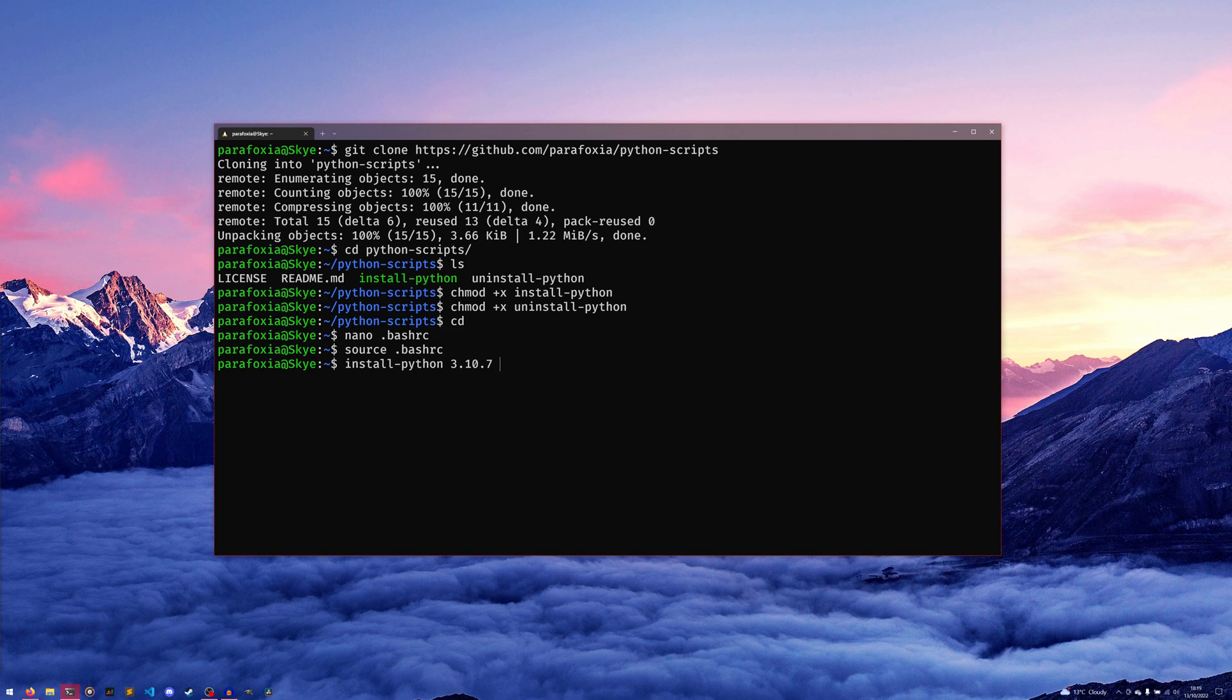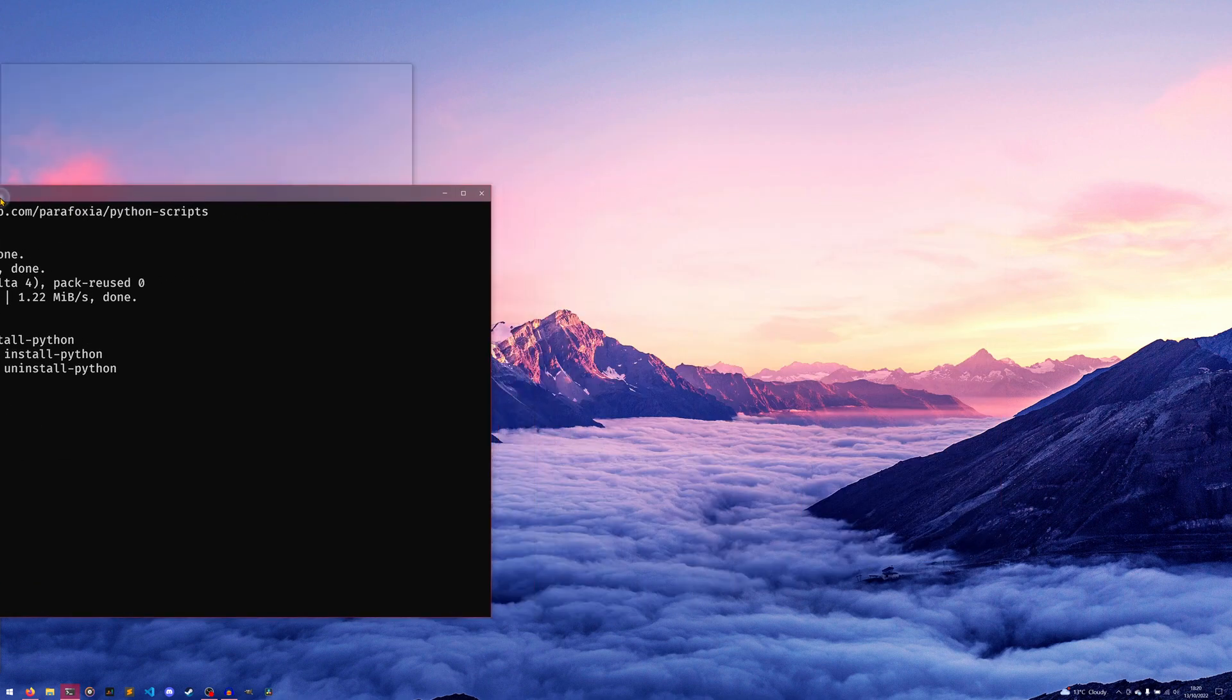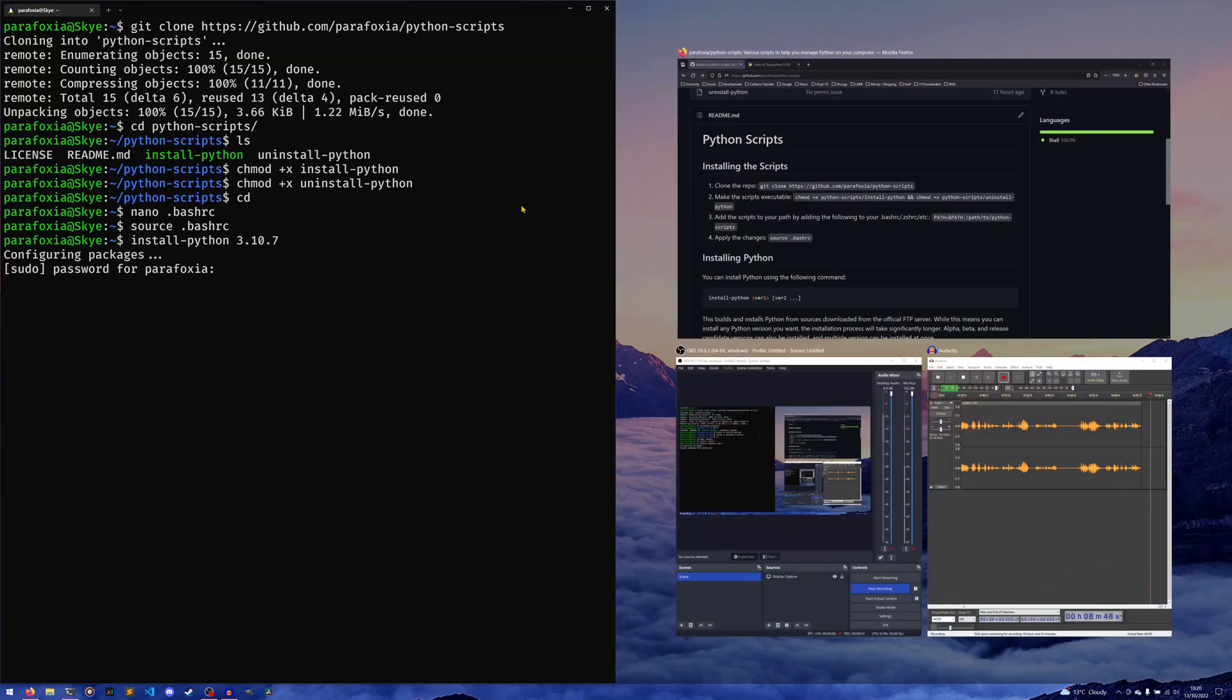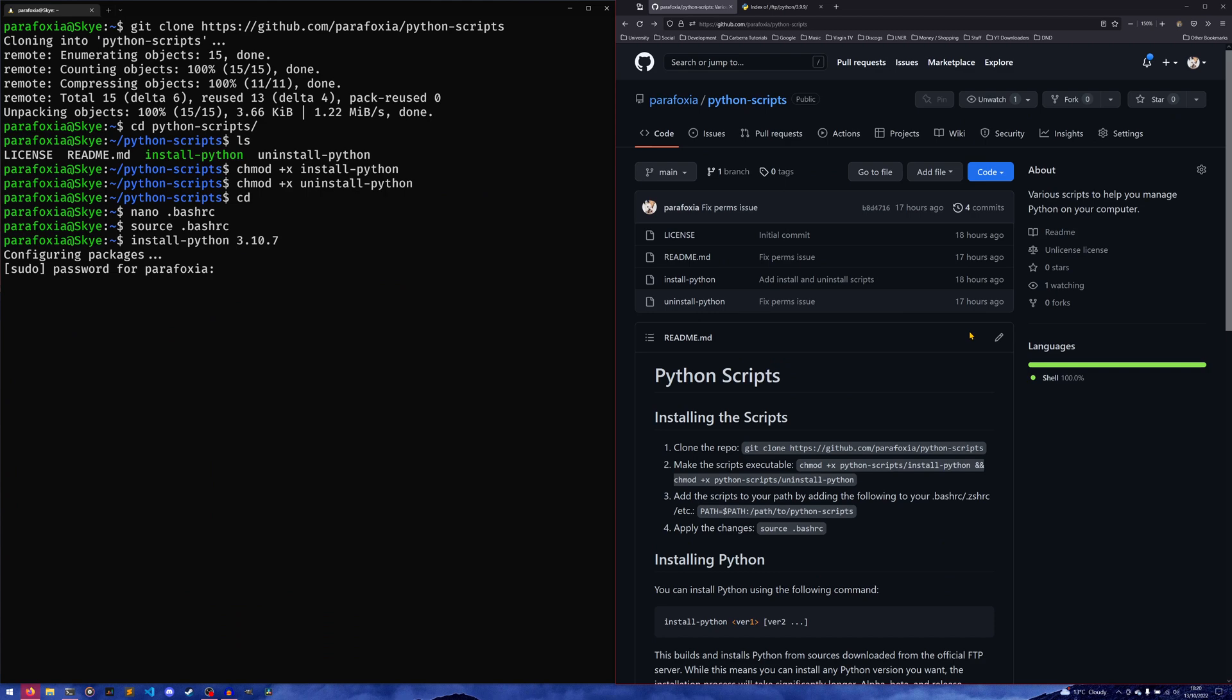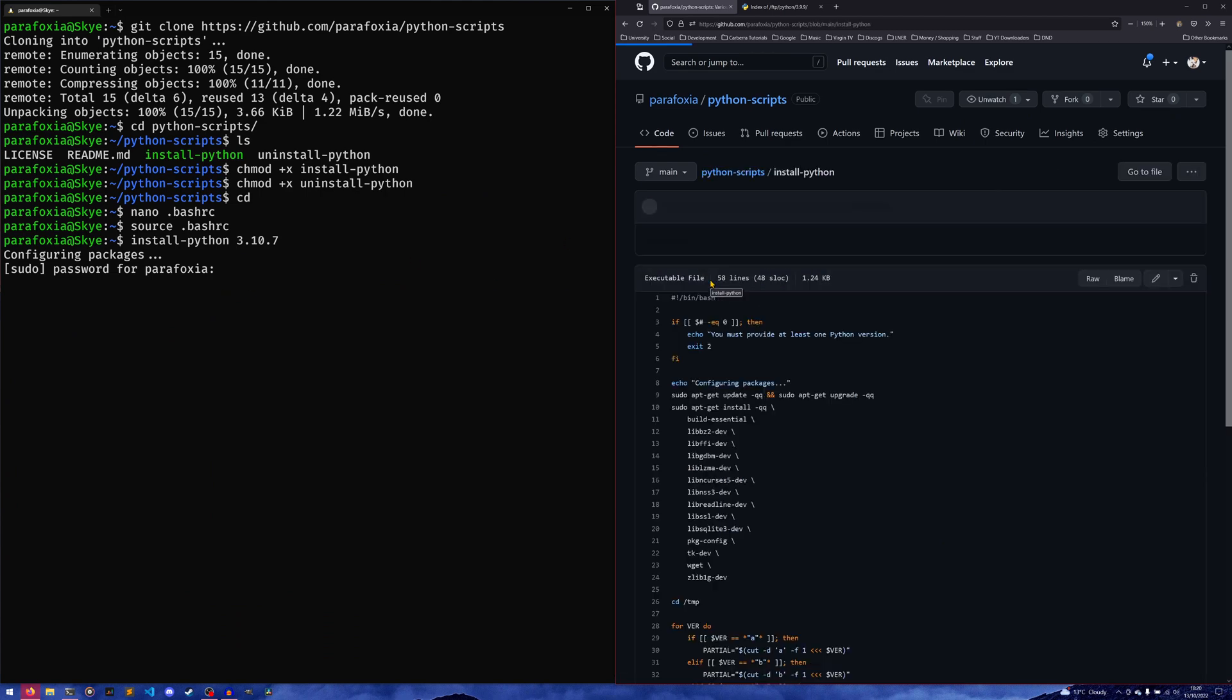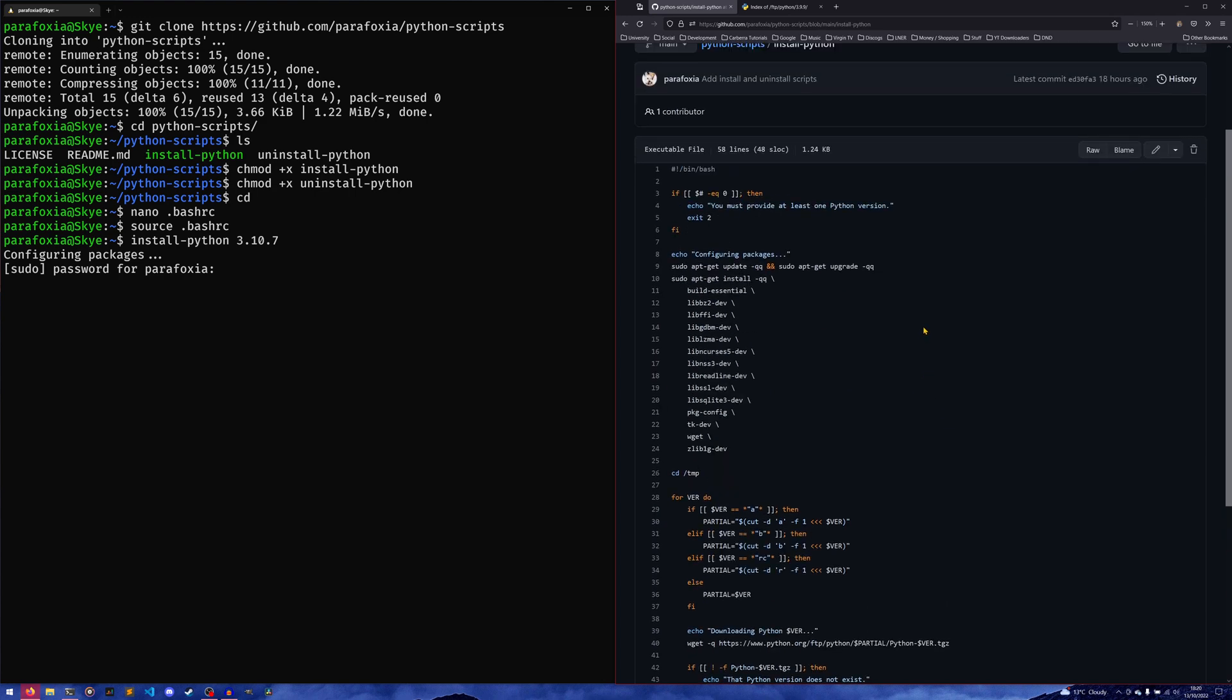We're going to install Python 3.10.7 for now, and we're going to do WSL. I'm going to put this over to this side, I'm going to bring my thing over, and I'm going to show you how it works.